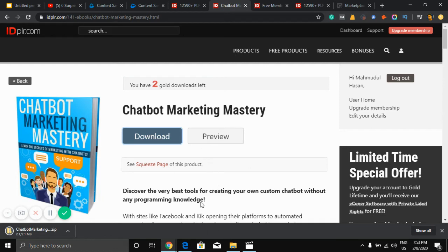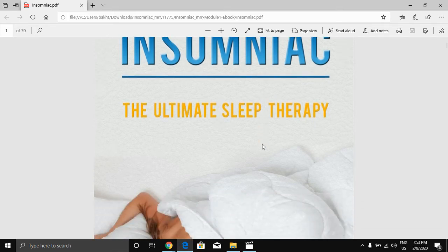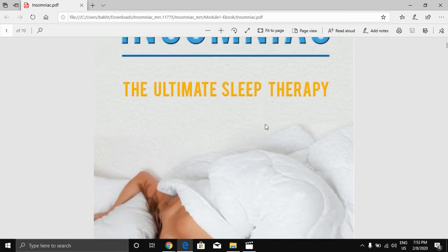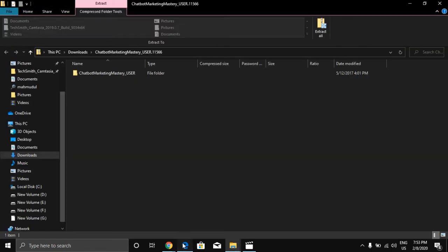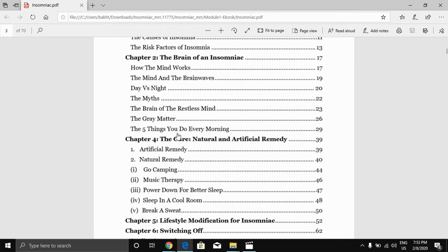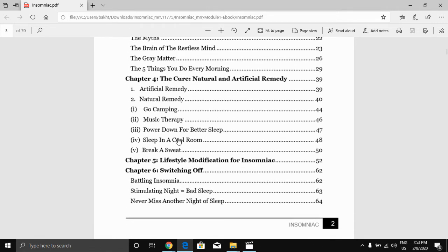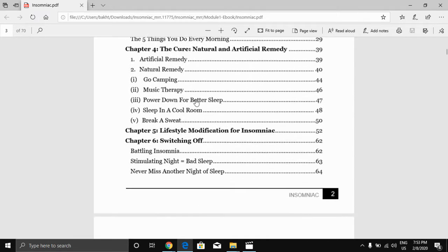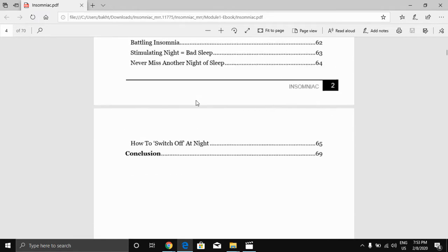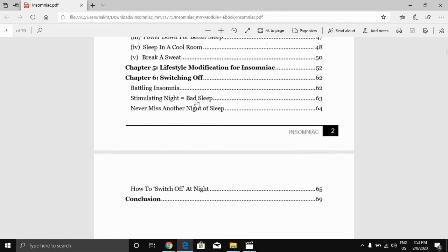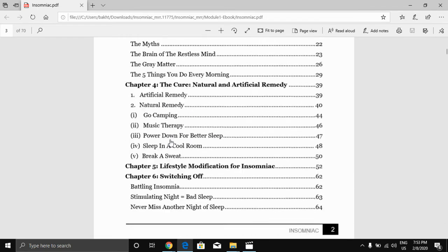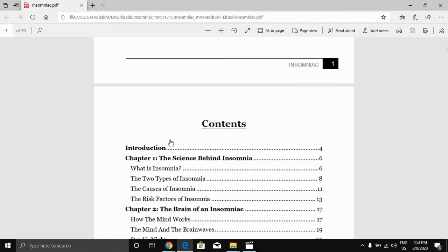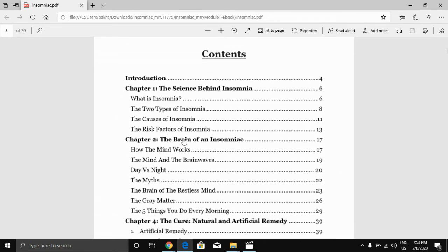Okay, so I already downloaded a book, this name is Insomnia Sleep Therapy. You can get unlimited content here. There's a lot of content. You can get content like what is insomnia. As you can see, I have content in this ebook already.